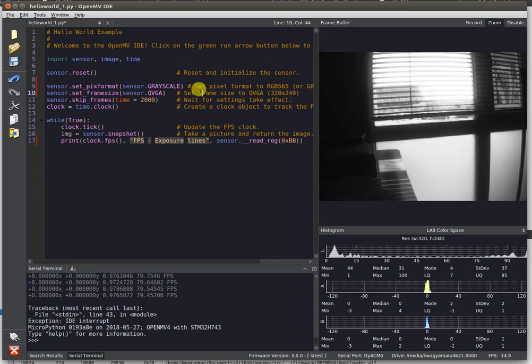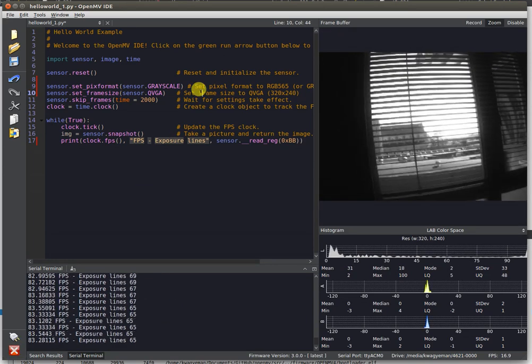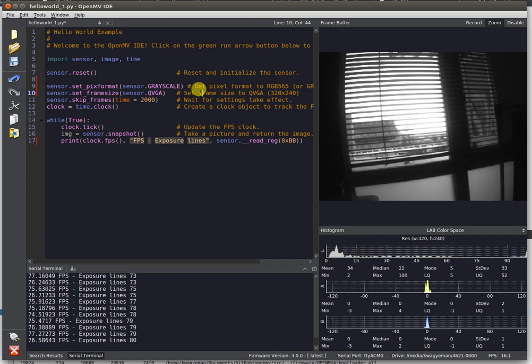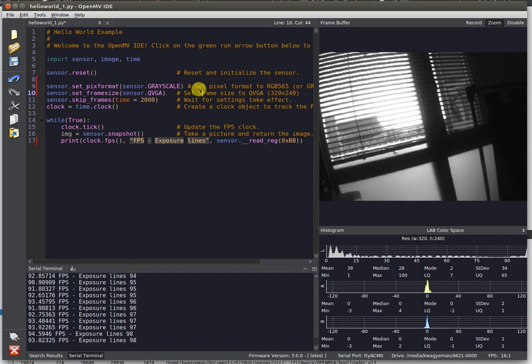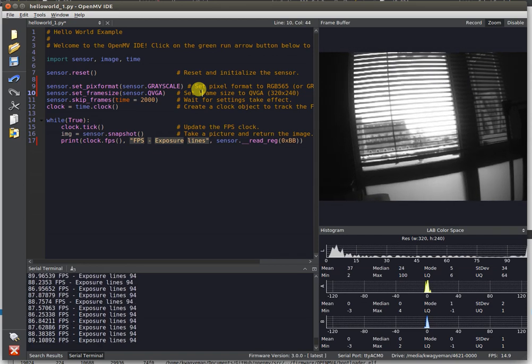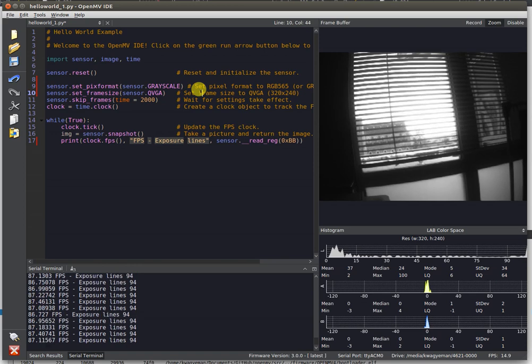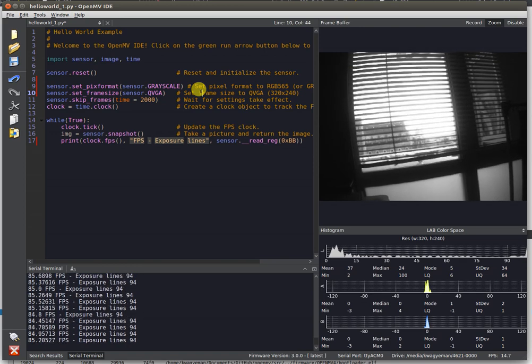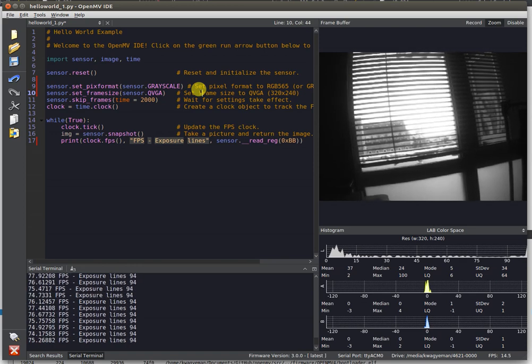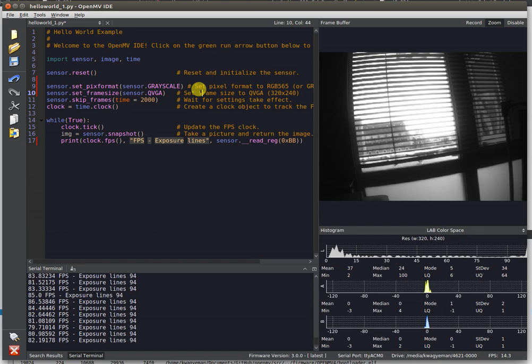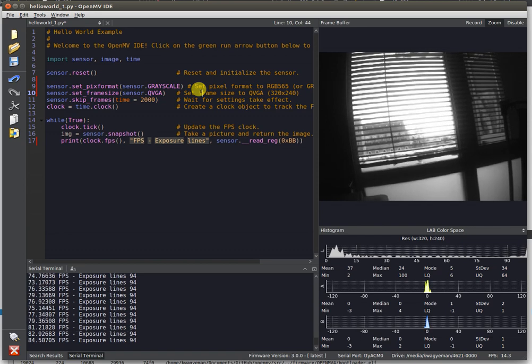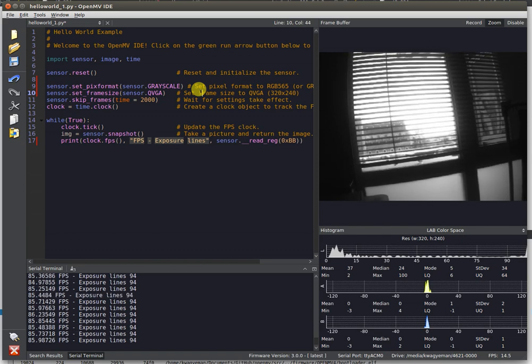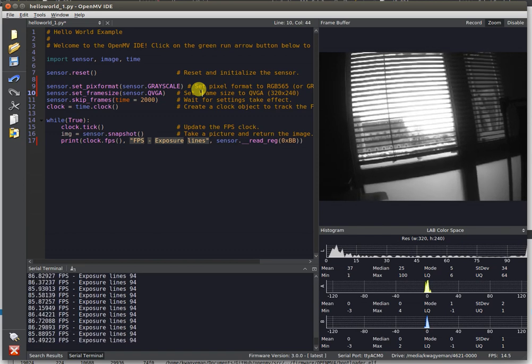The sensor is mostly best used for grayscale applications, which pretty much covers everything besides color blob tracking. But it additionally also includes a Bayer pattern imager on here. When you set the resolution to VGA or higher RGB 565, you'll be able to actually get colored images out of it.